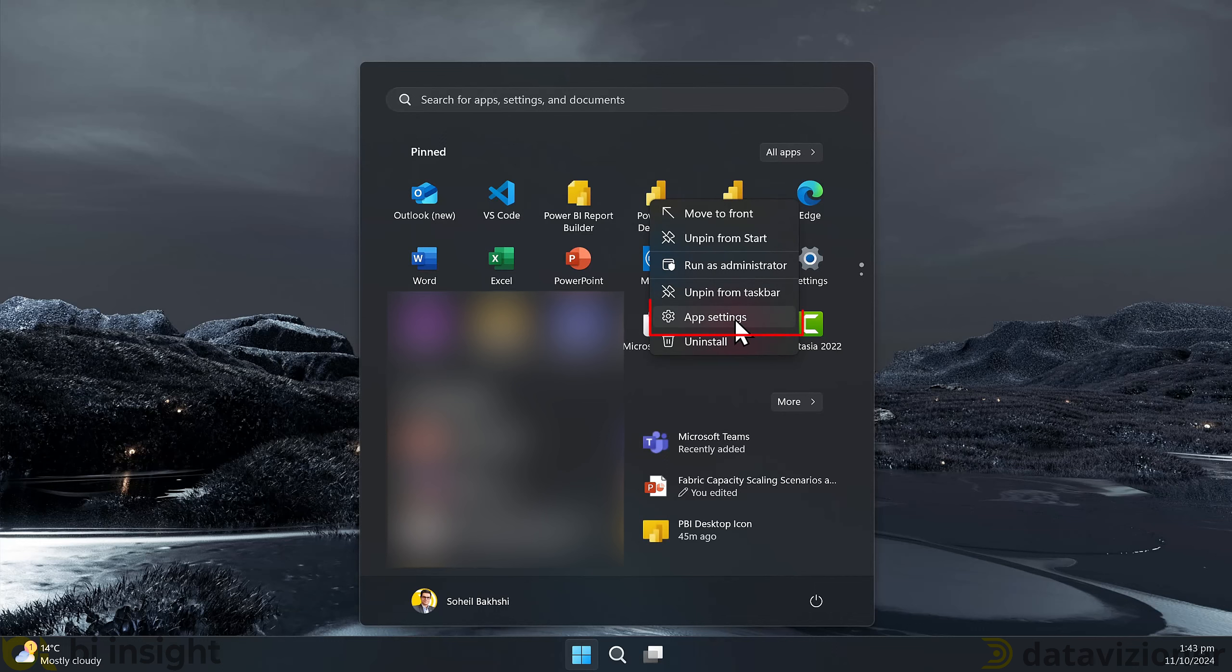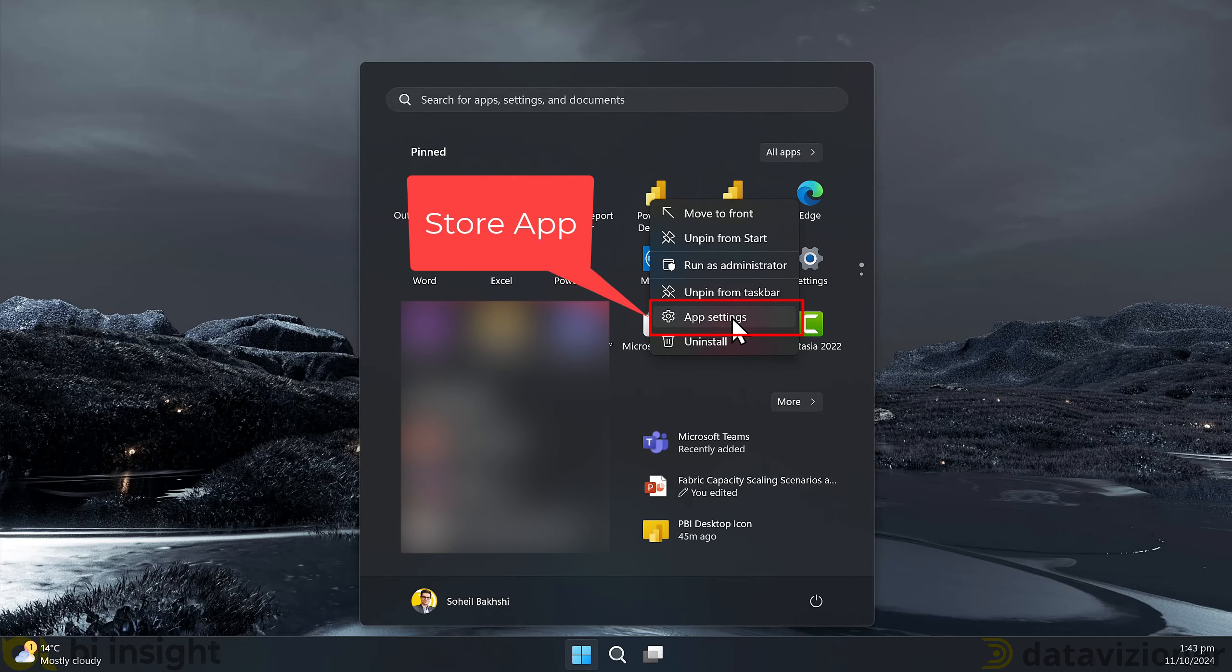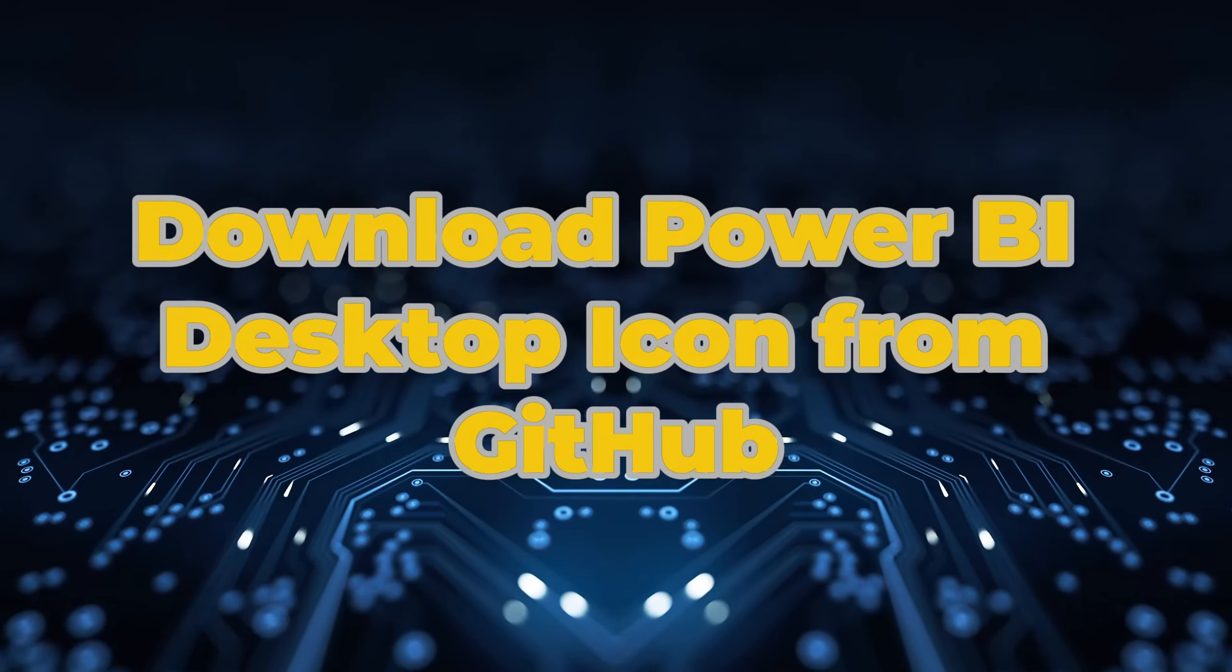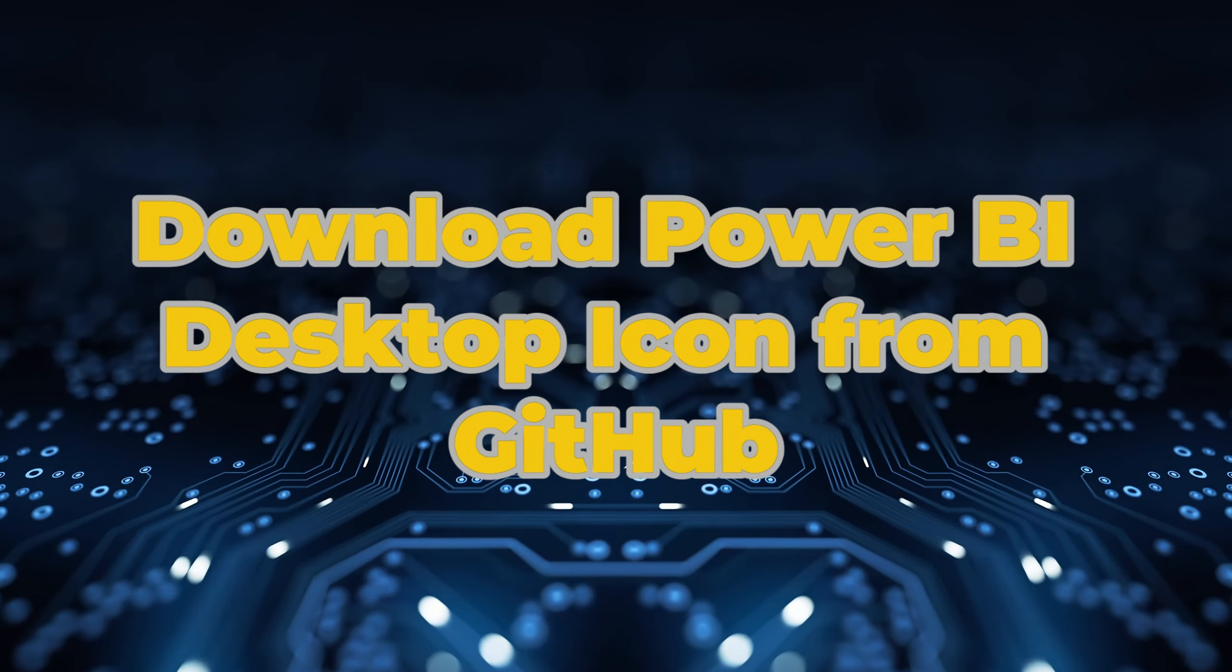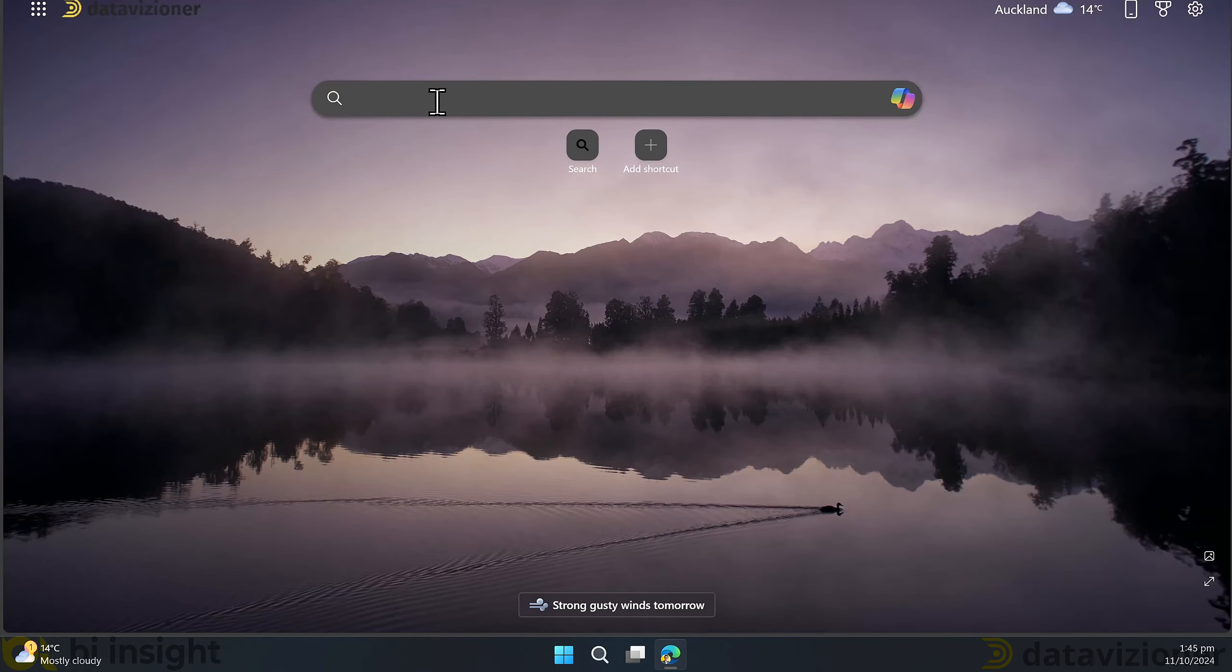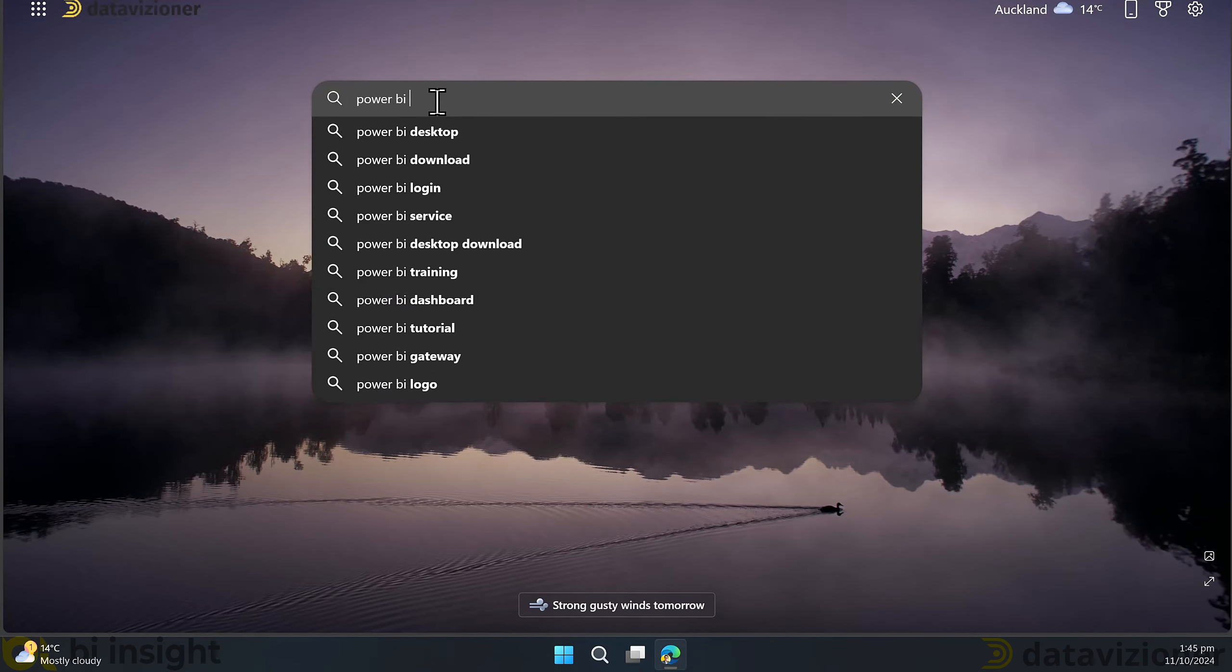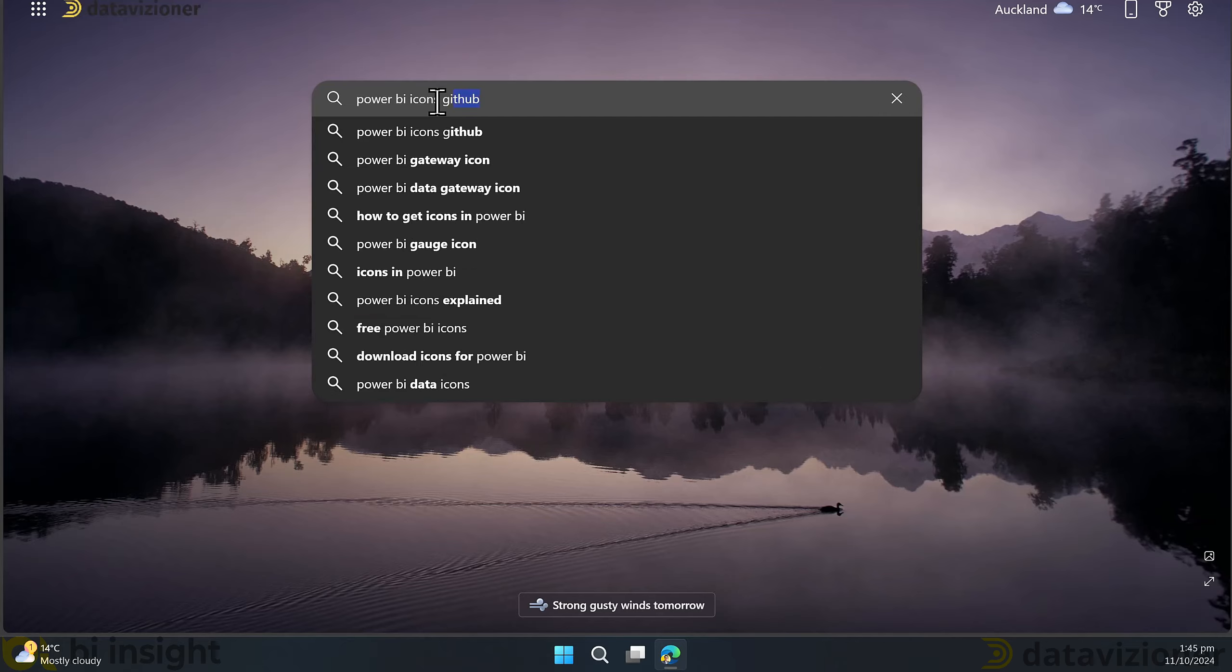First things first, we need to identify which Power BI Desktop is the store version and which one is the download version. By right clicking on the icon on the start menu, if you have pinned the Power BI Desktop into the start menu, you can identify it. If it has an app setting, it means that it is the store app, otherwise it is download version.